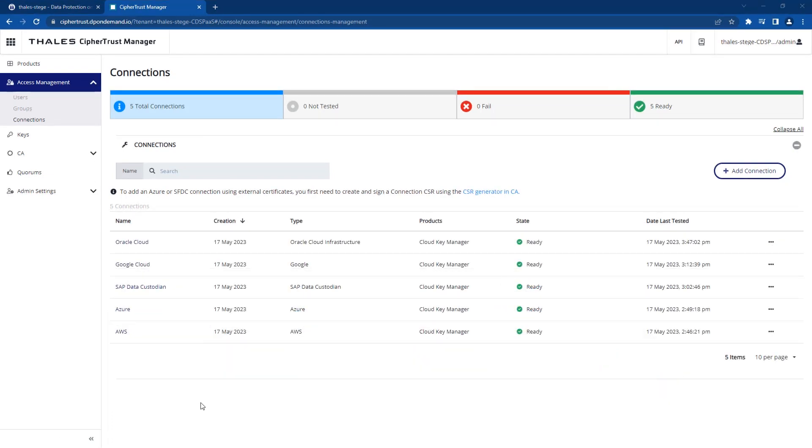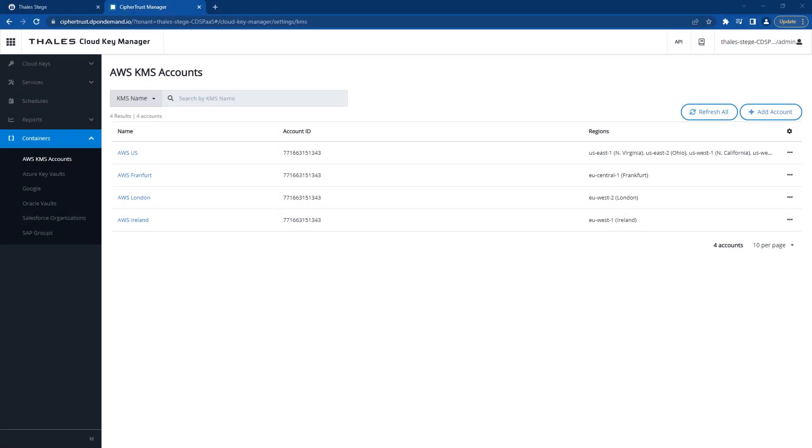After establishing a secure connection to each of your clouds, you can start to add your various key vaults by region or even as groups of regions.